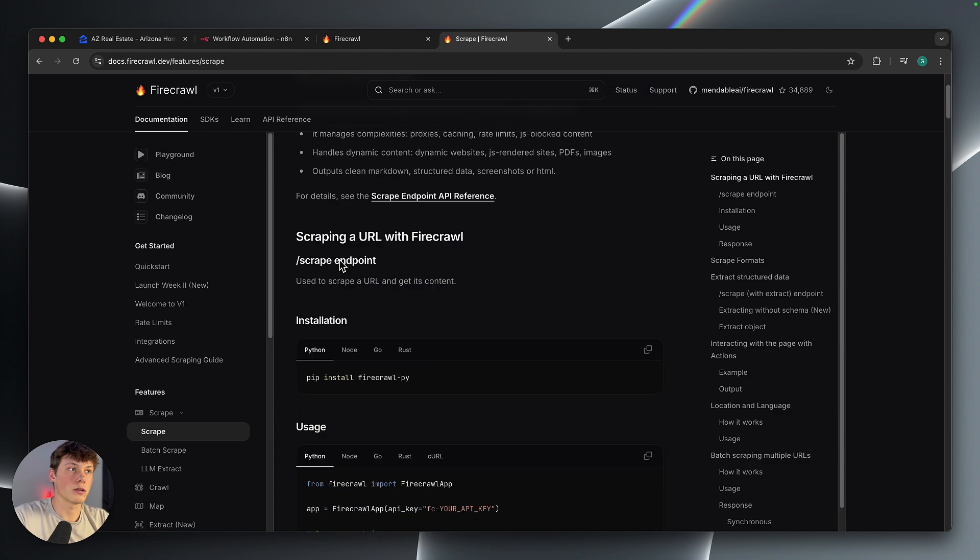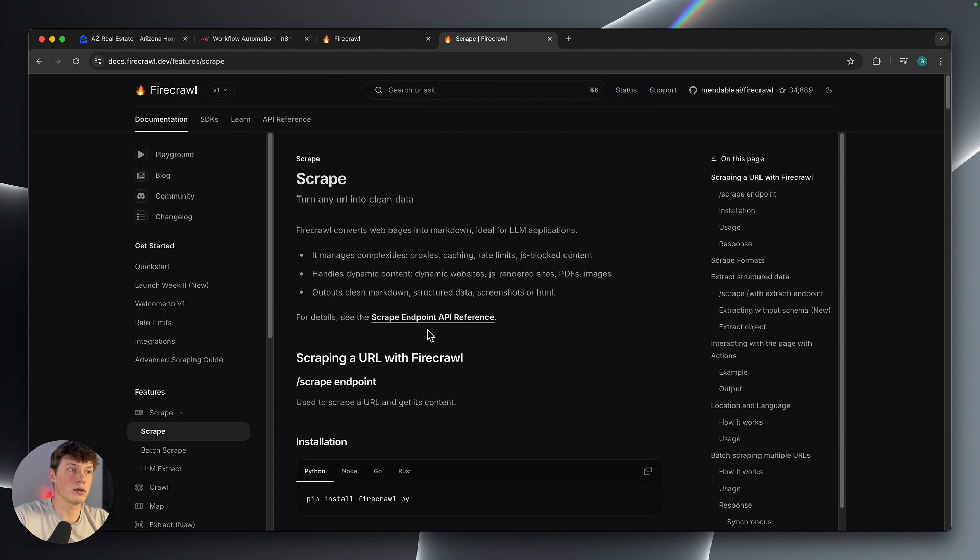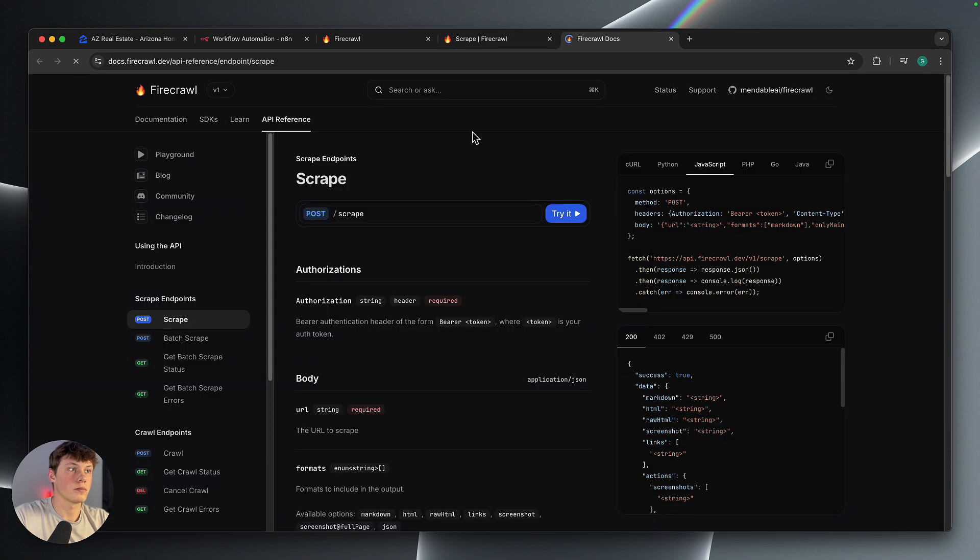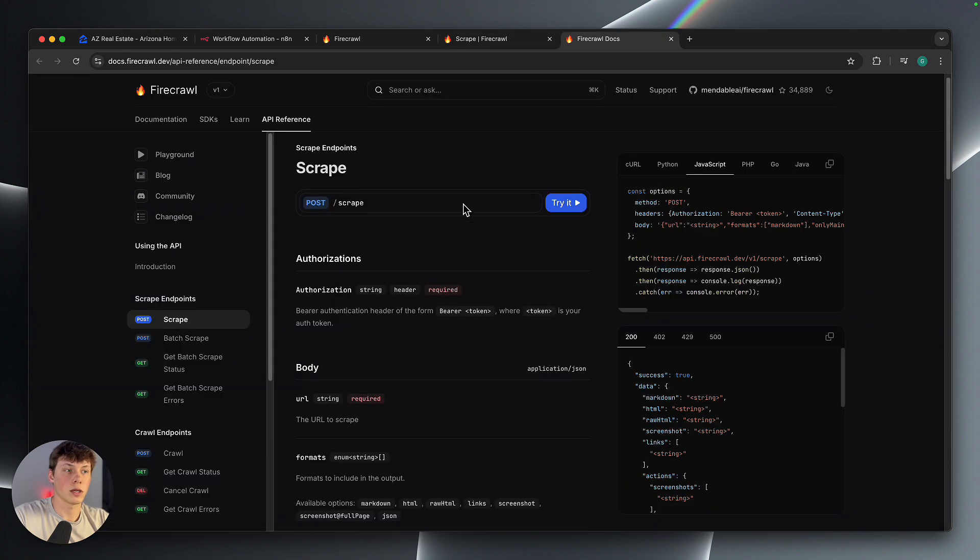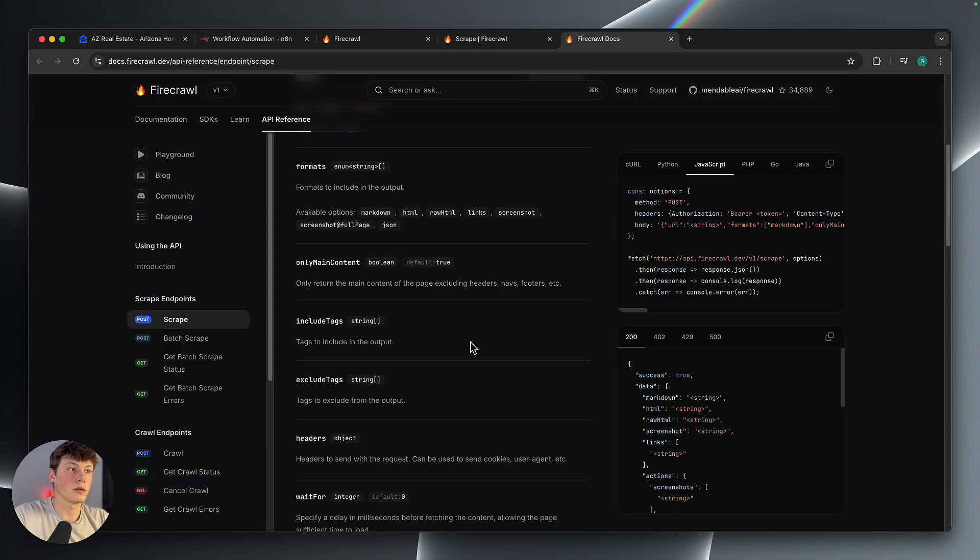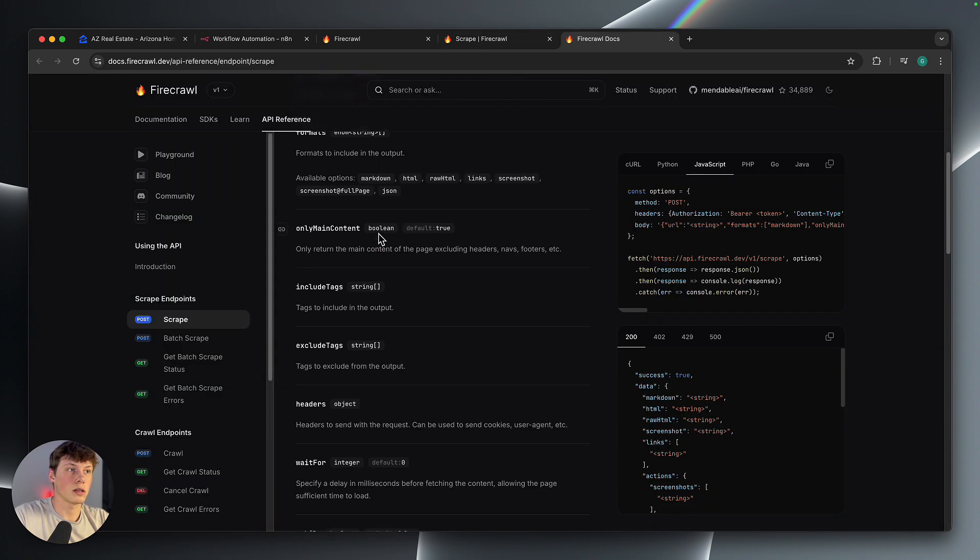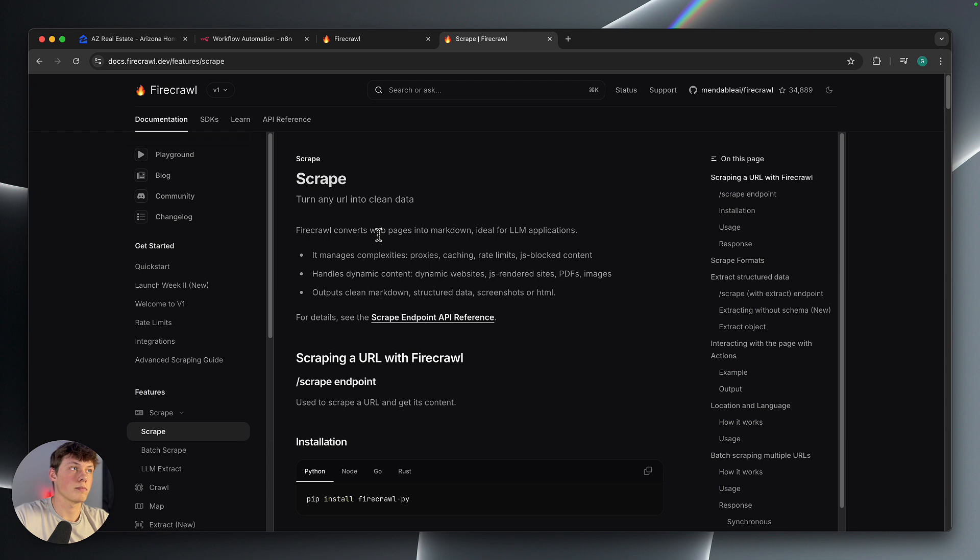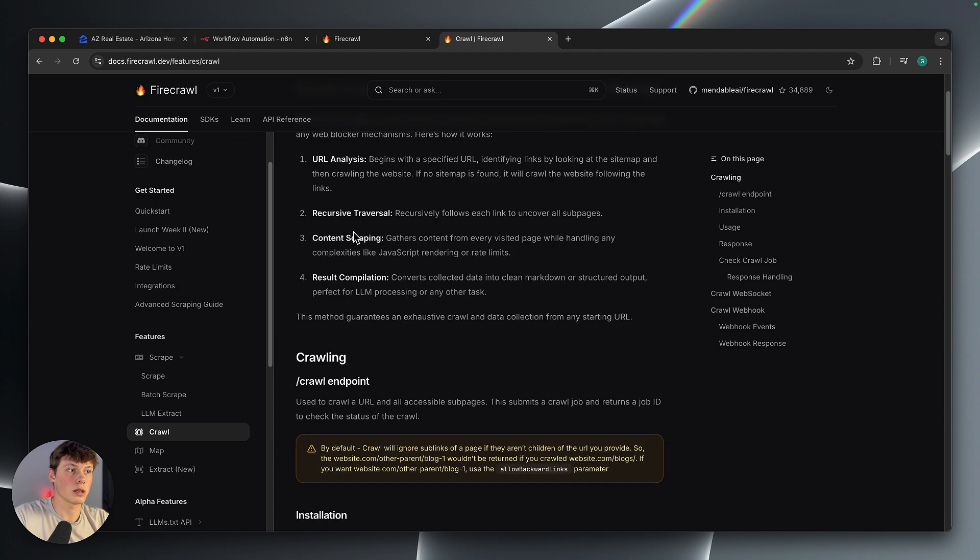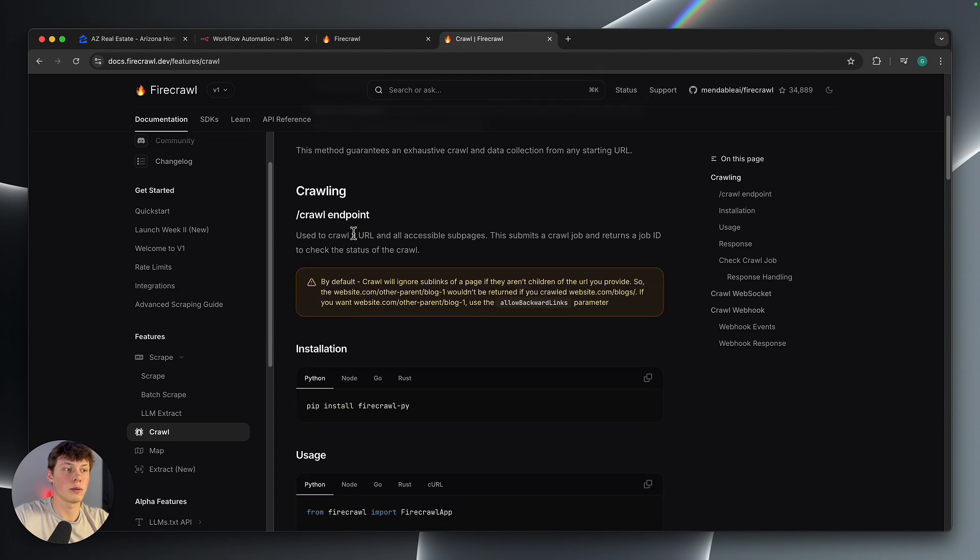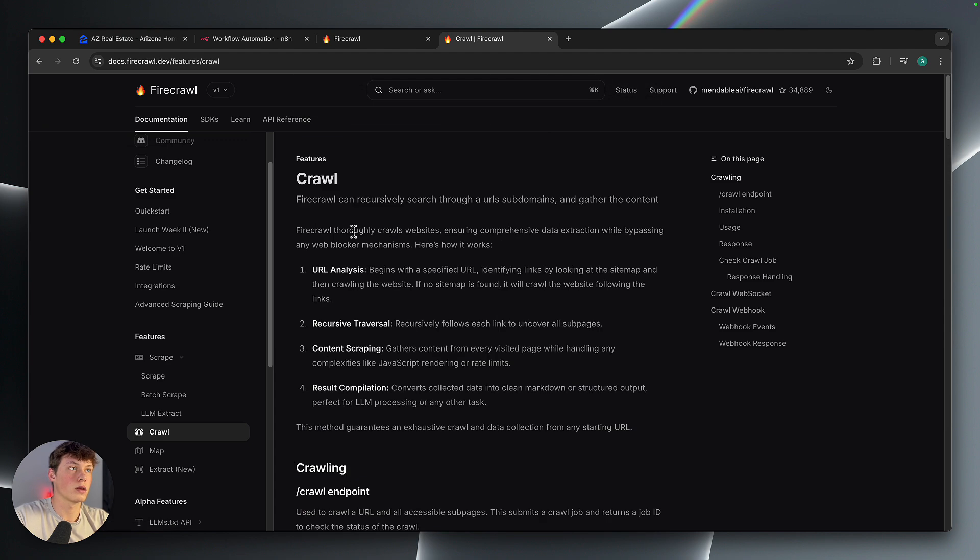So it might click on this and go to this page, and then it might scroll down and click on the next link, etc. So I'm going to show you how to scrape. You can set this up for crawling as well, just going through their documentation here.